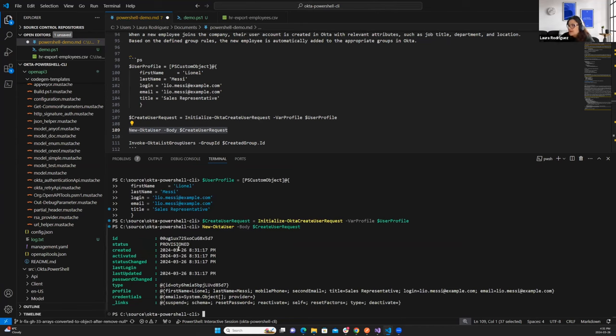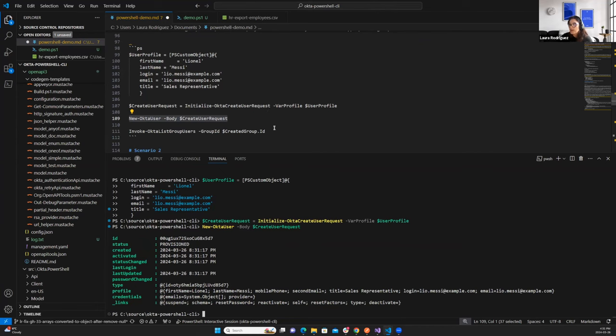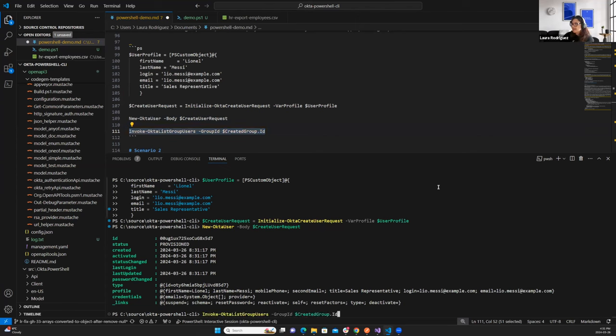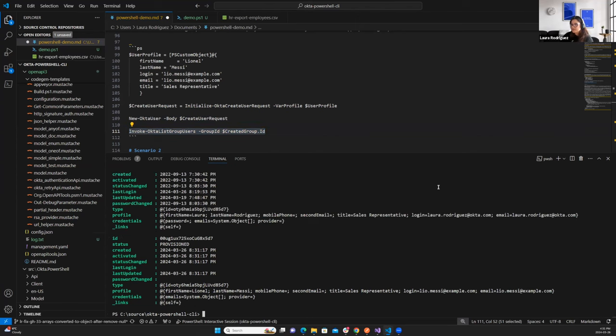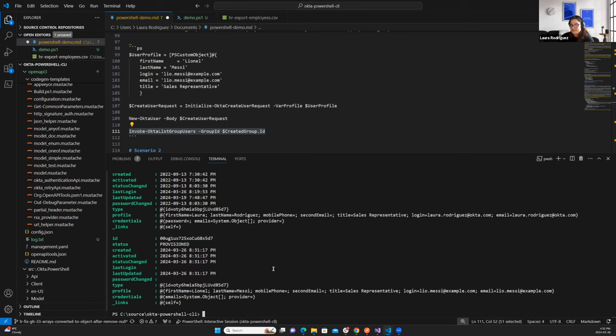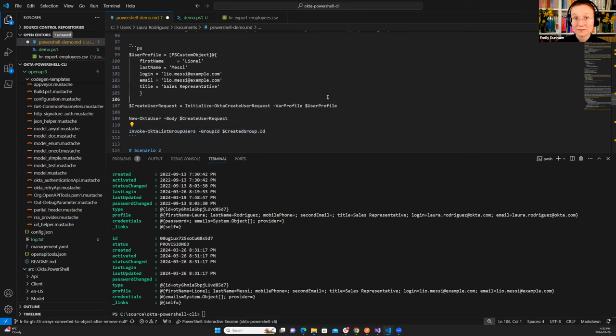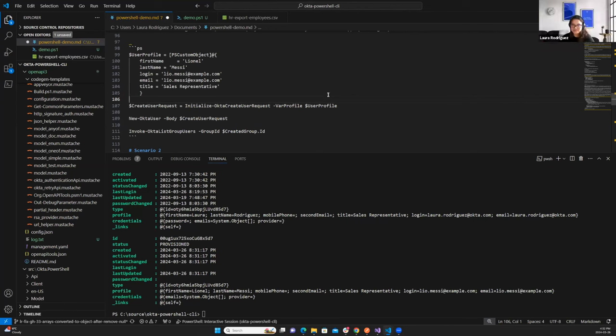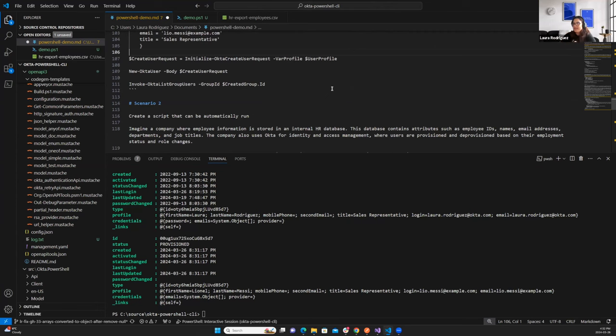Exactly. So again, I'm going to create the user request with the user profile that I just created. For this, I call the initialize Okta create user request command. And the last step is to actually execute new Okta user and pass that create user request object. So finally, this worked, you can see here that we have created a user successfully. Here is the ID, the status, and additional information. One more thing that I want to verify is that, considering that Lionel Messi is a sales representative, I want to see if he was actually added to the sales team group. So again, I will invoke the same command as before, I'll list all the users associated to the sales team group. And you can see here that I'm there and Lionel Messi is there as well.